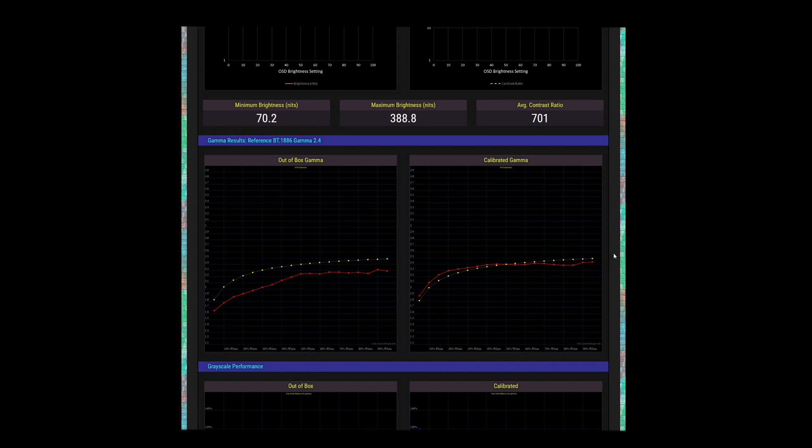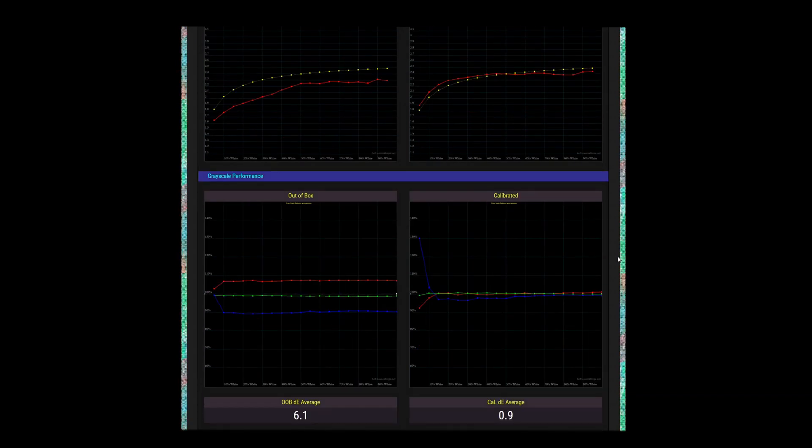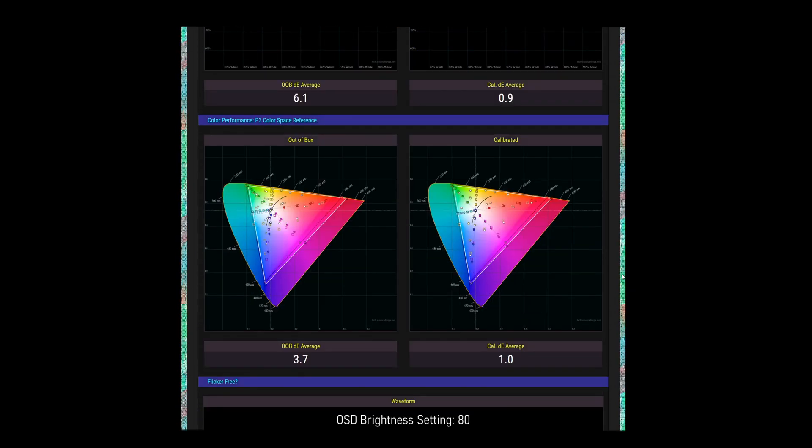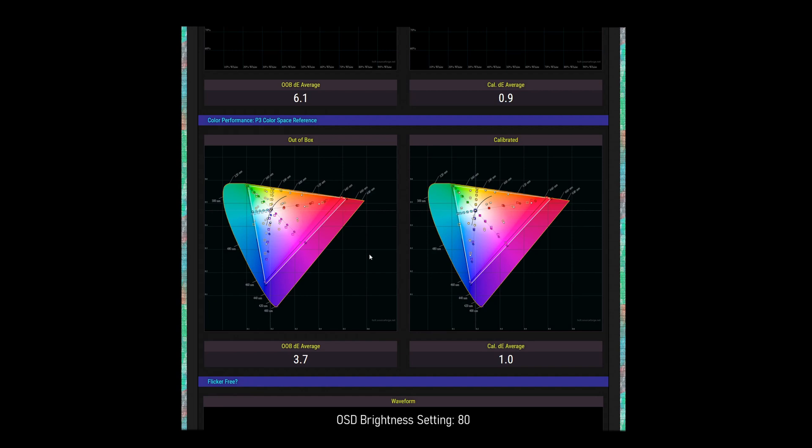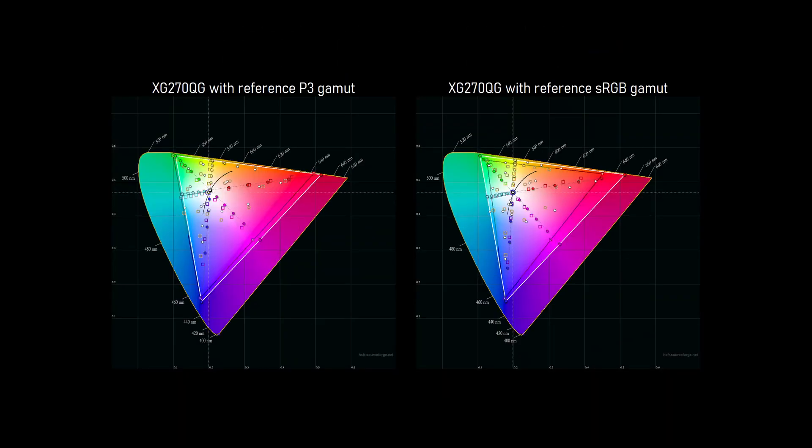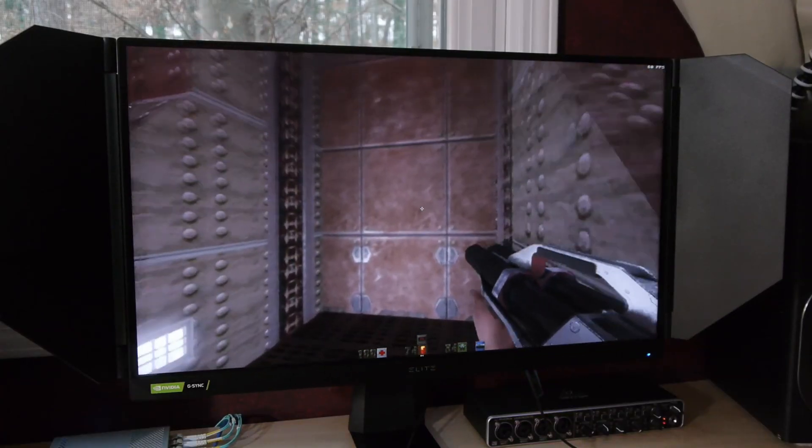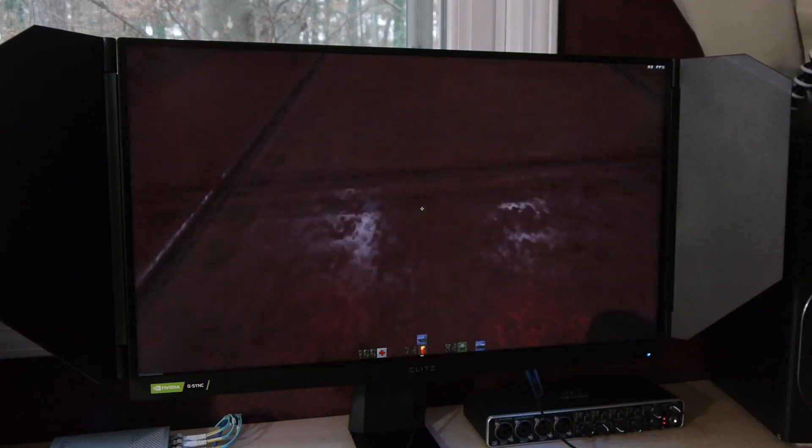The color performance here is using the extended P3 color space as a reference, rather than sRGB. Those simple adjustments I pointed out earlier bring grayscale performance in line quite well, leading to a calibrated delta-e average of only 0.9. With the white point adjusted, color checker results improve as well. In these charts, the white triangle is the screen's measured gamut, and the darker inside triangle is the P3 gamut. The XG270QG falls a little short of the extended green primary, but it's overachieving in the red. That red really is striking. It's deep and vibrant, and it'll most likely be the first thing you notice if you haven't used an extended gamut panel before.